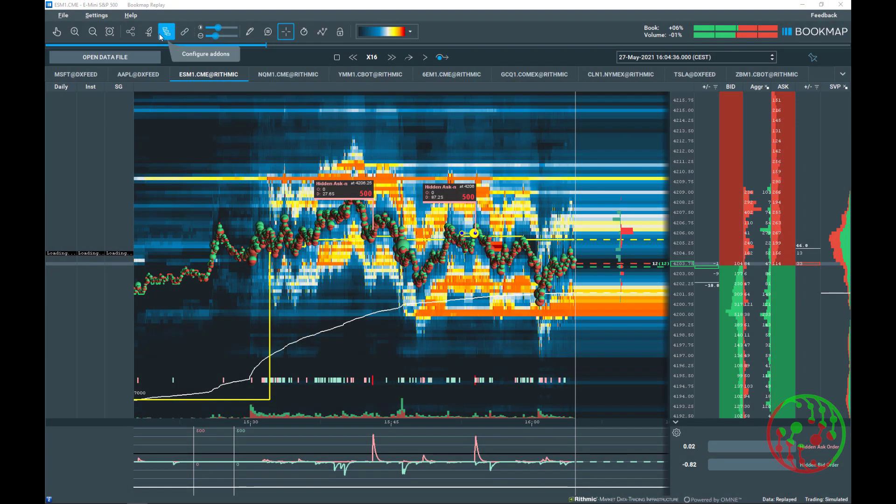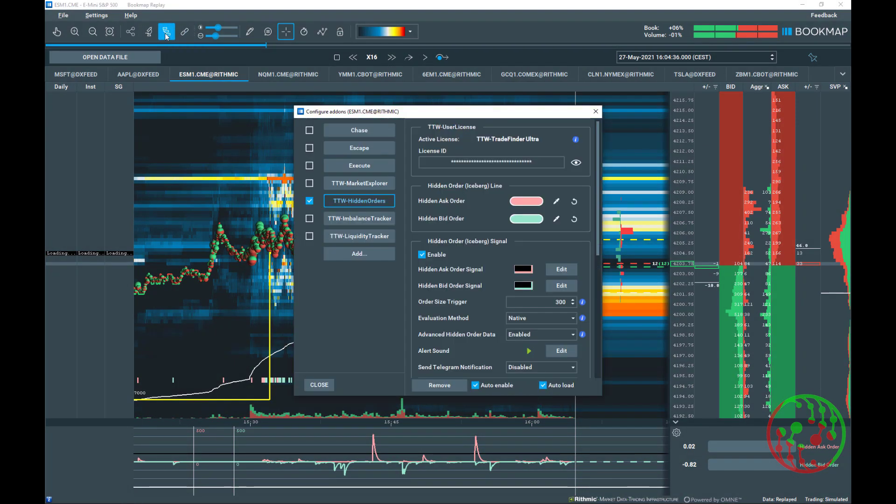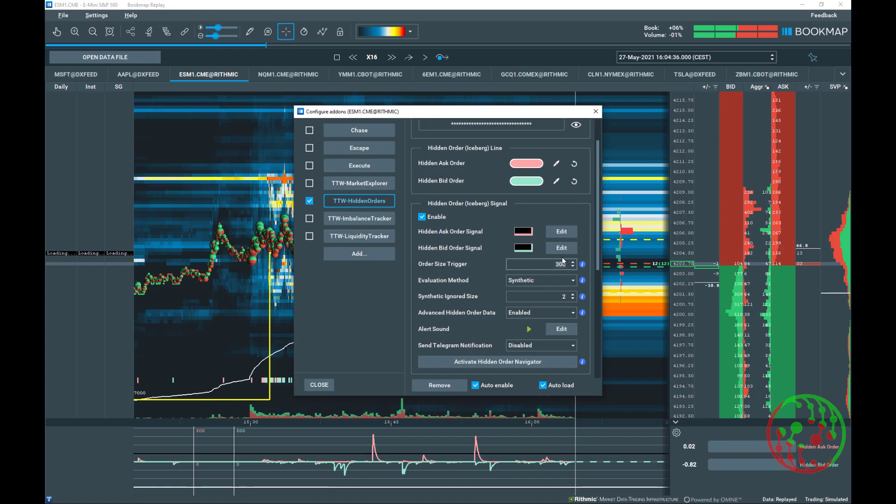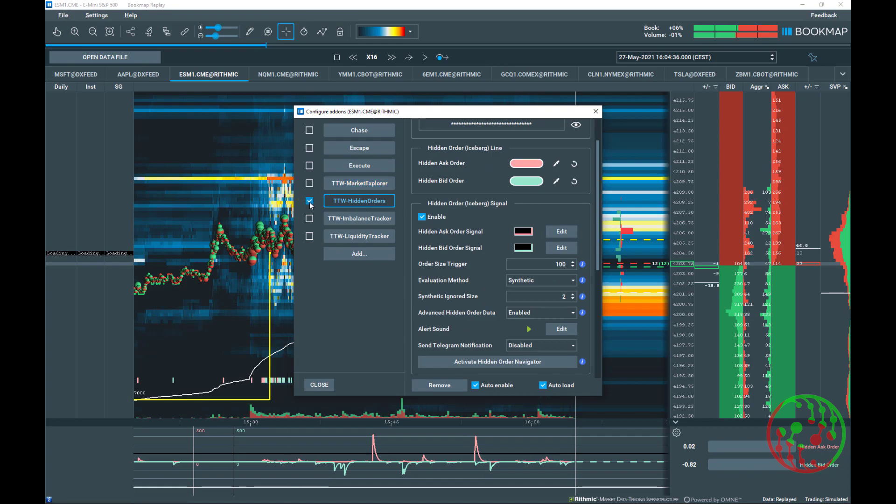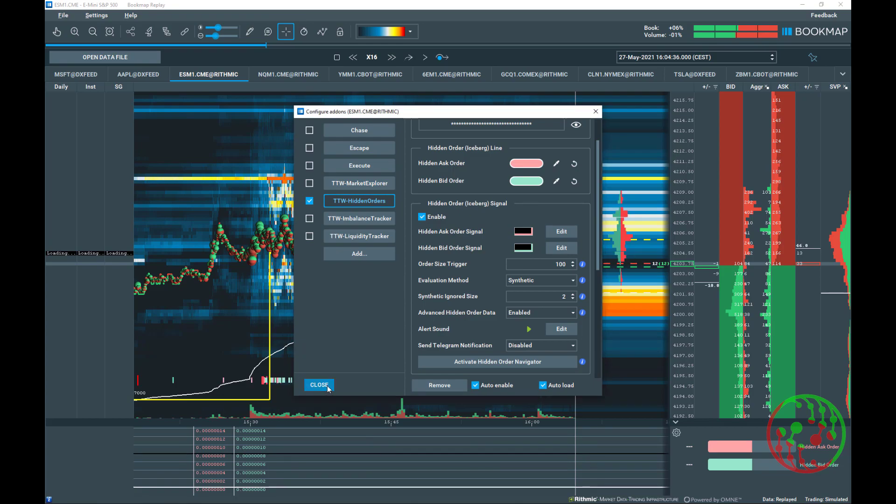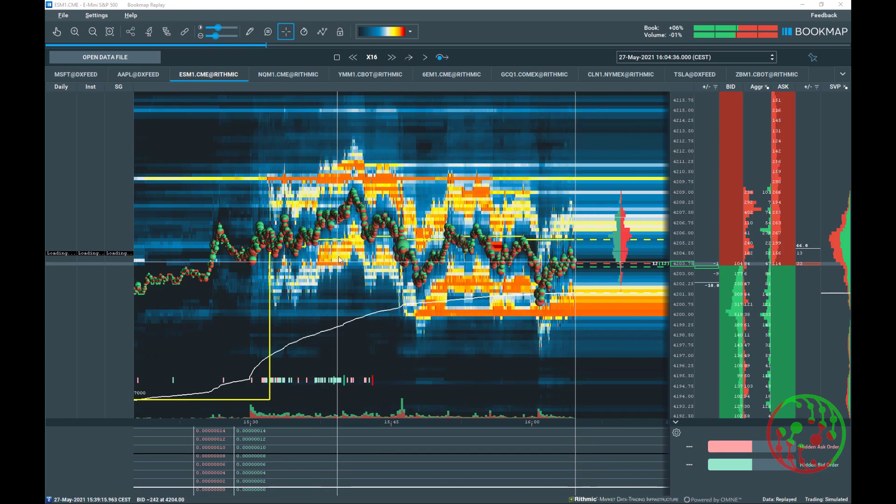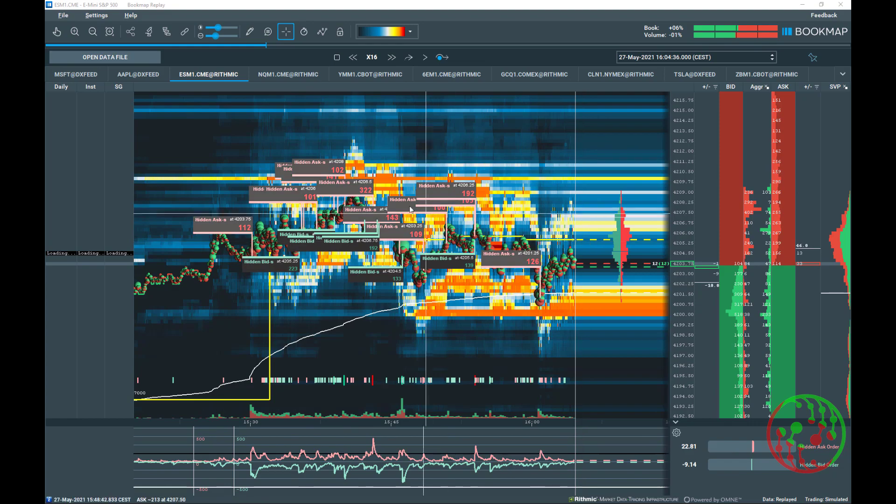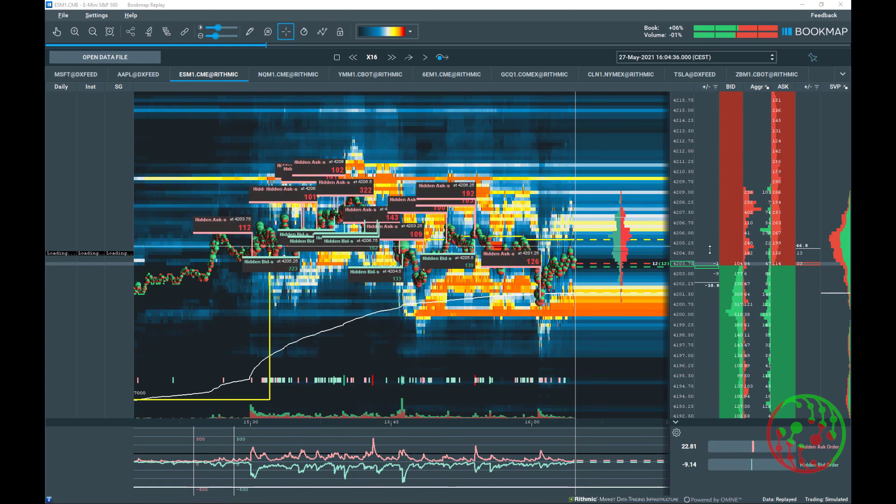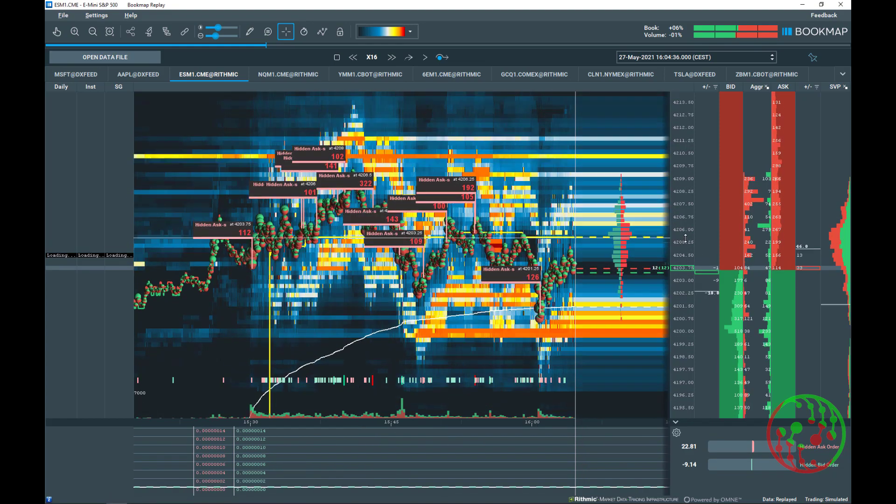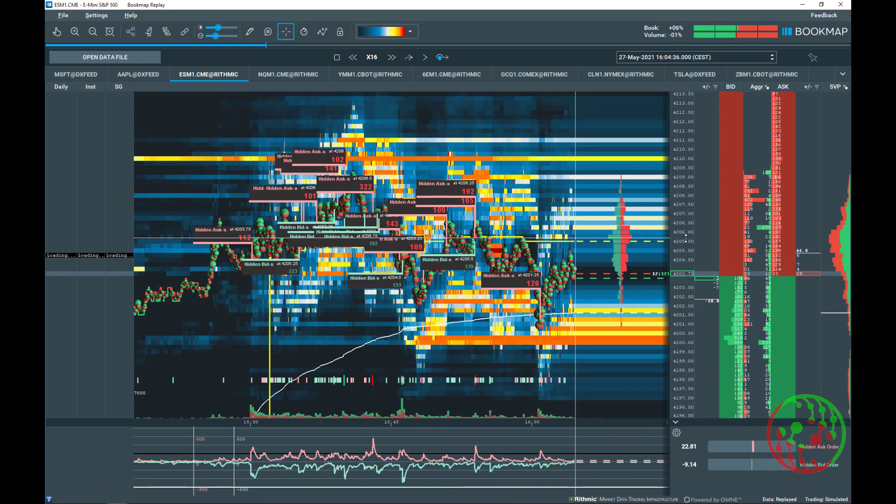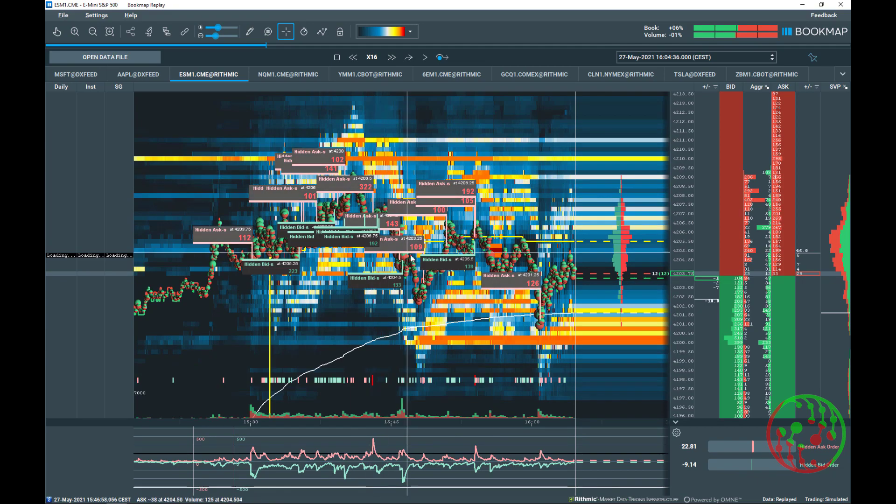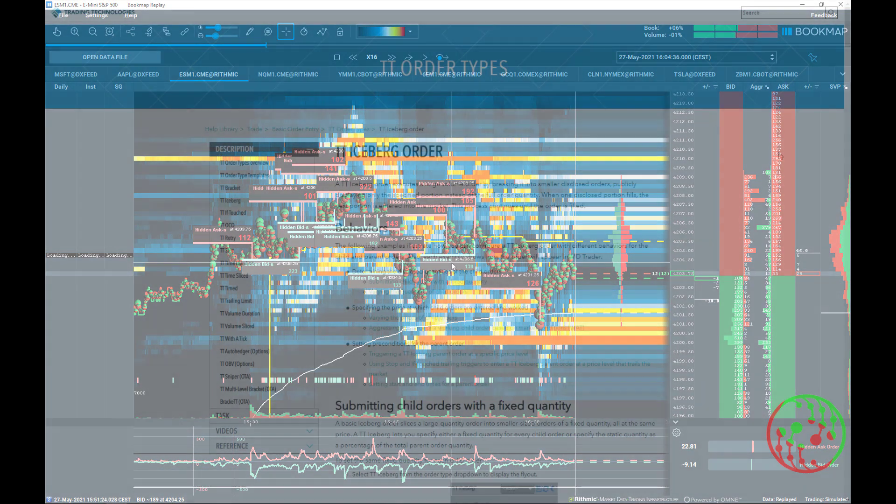What about synthetic icebergs? They are relevant to a certain extent and we added them as well in TDW TradeFinder. However, we are facing an additional hurdle in detection of synthetic icebergs. The exchanges do support iceberg orders, but then so does other institutional platforms like TT.